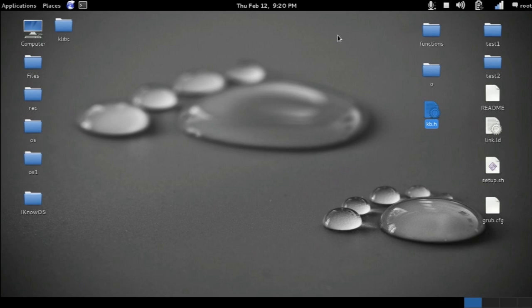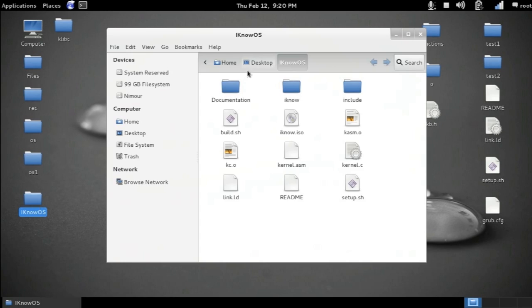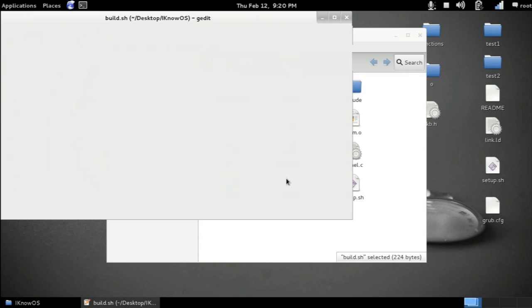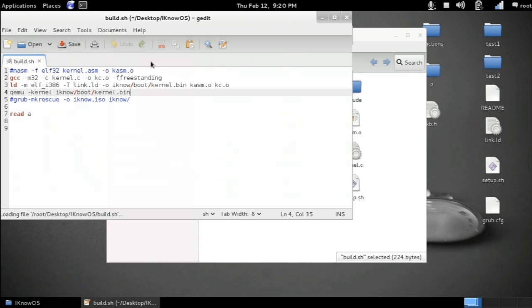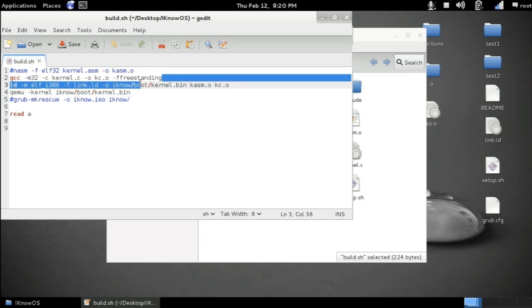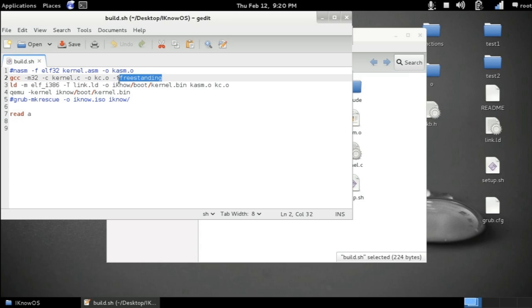Okay, so first open up the folder of the project and then open up the build.sh file and add the -freestanding as a gcc argument. This will prevent the compiler from using any function defined by the system except what we define ourselves. Then save and close.